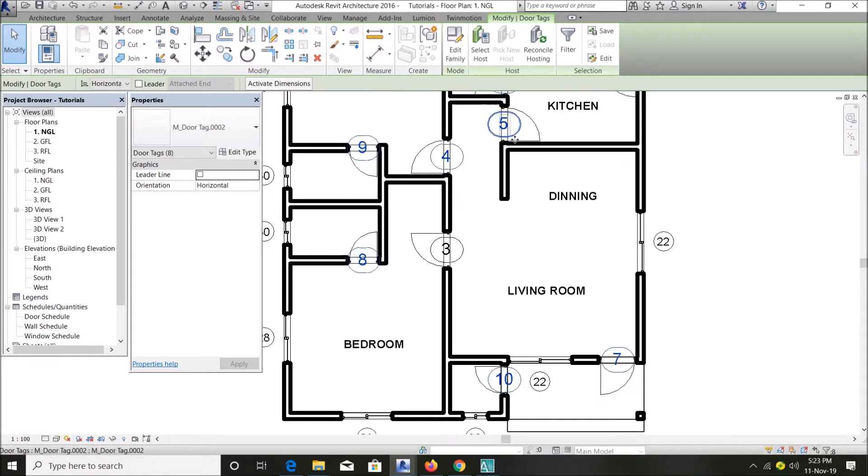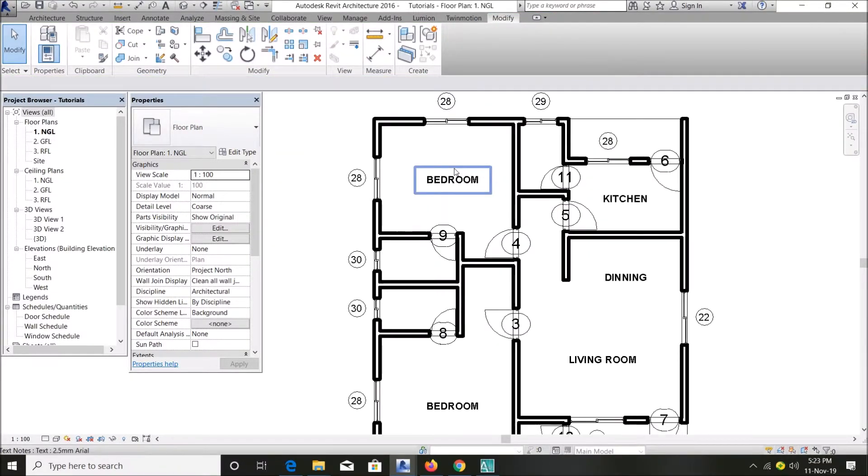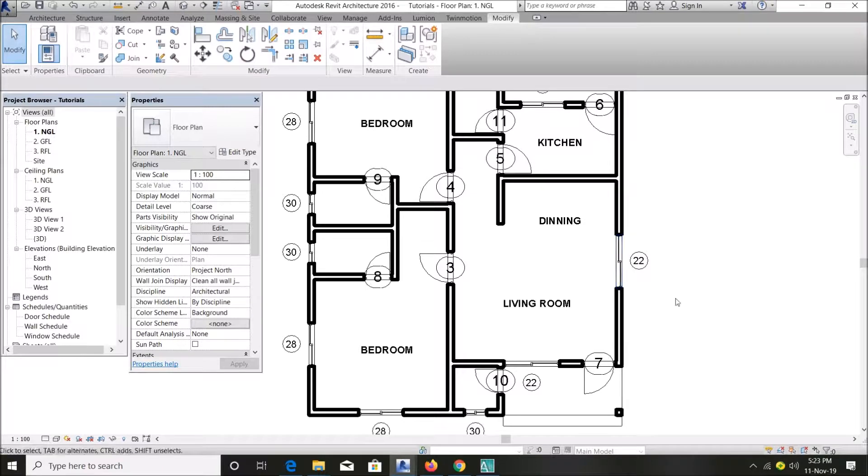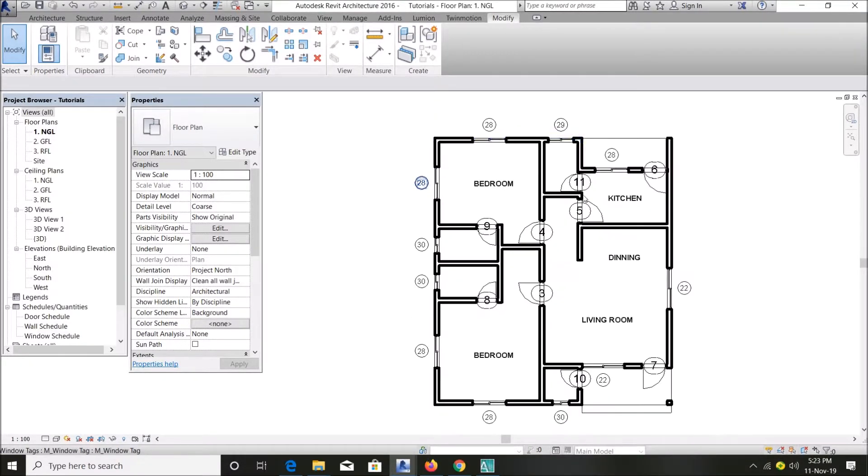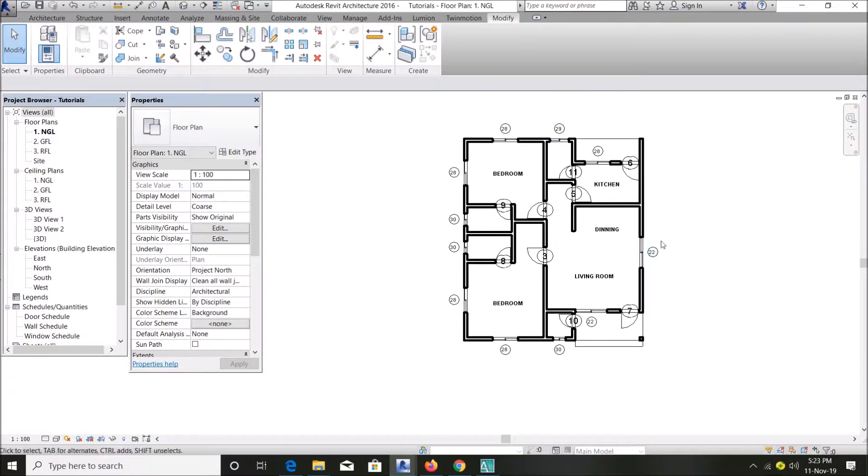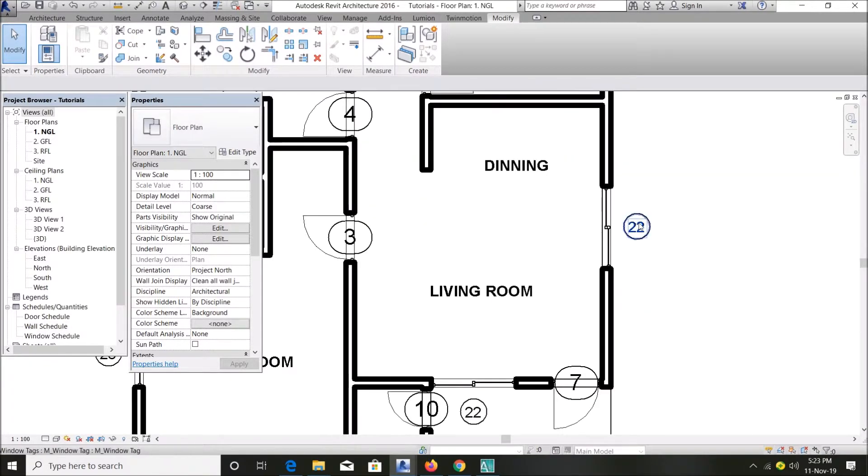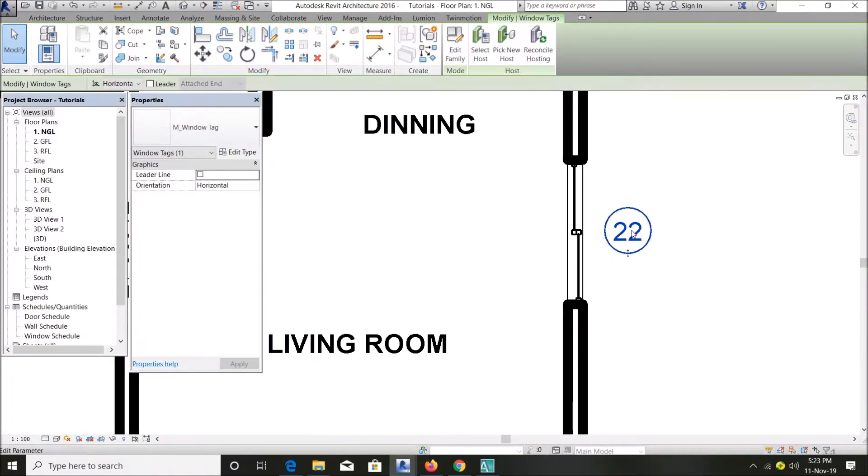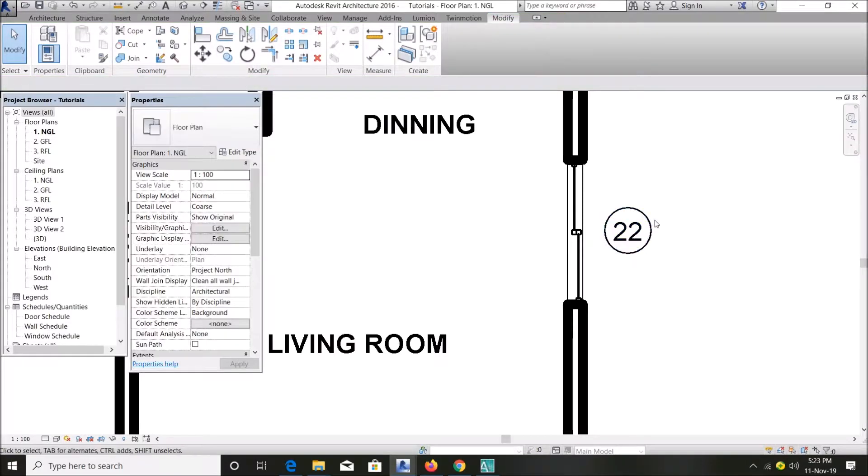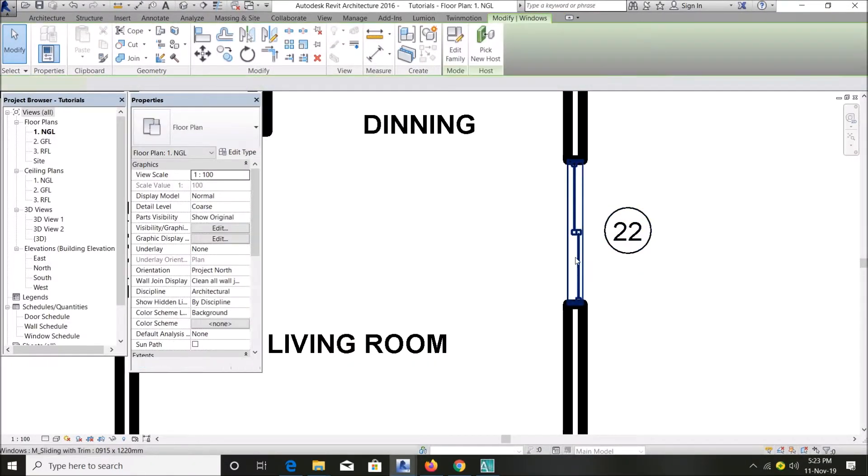For my window tags, let's say this type of window is different from this window, different from this window. So what do I do? Let's say I start with this. First of all, click on the window.